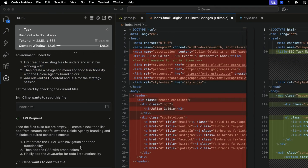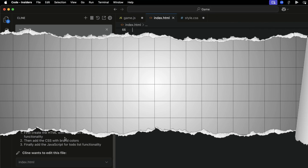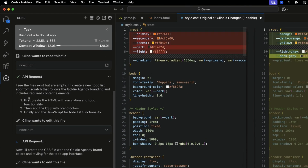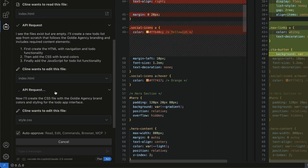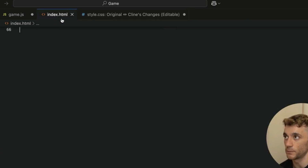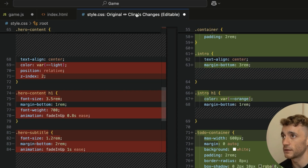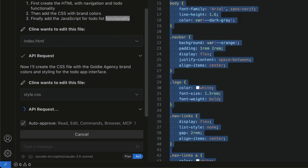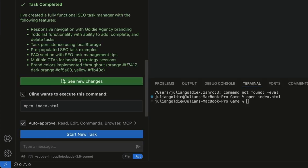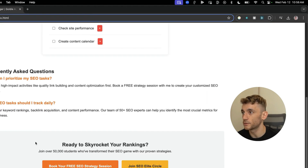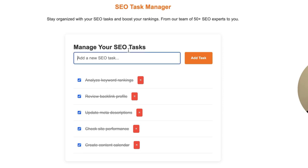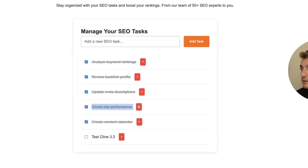Cline creates the index.html, and you can set it on auto-approve so you don't need to keep clicking approve — it just builds everything out, storing files locally. It switches from building index.html to style CSS, and eventually adds JavaScript for functionality. Once ready, hit 'Run' and the project opens up. It created the whole landing page with example tasks already. We tested it: typed 'Test Cline 3.3,' added the task, and it worked perfectly — plus there's a link to our free SEO strategy session on the page.